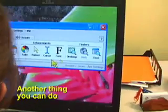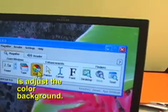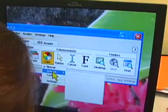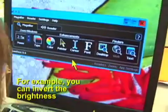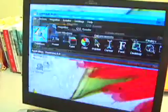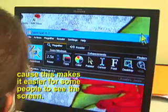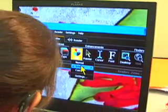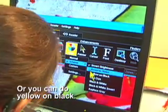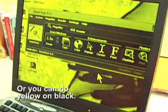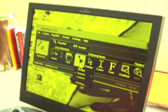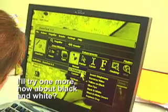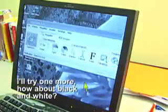Another thing you can do is adjust the color background. For example, you can invert the brightness, because this makes it easier for some people to see the screen. Or you can do yellow and black. I'll try one more — how about black and white?